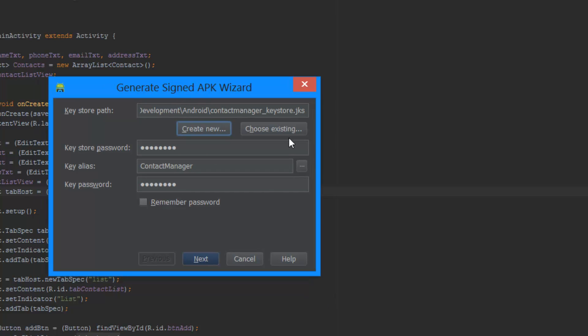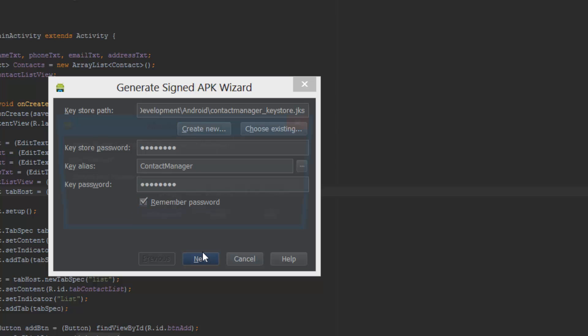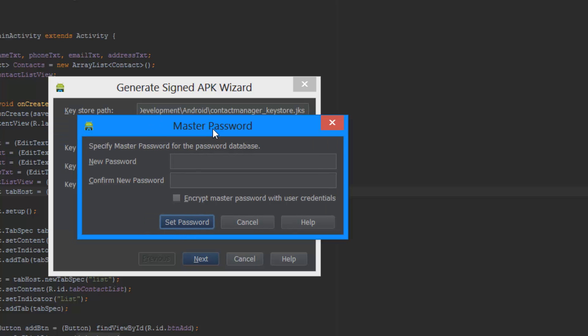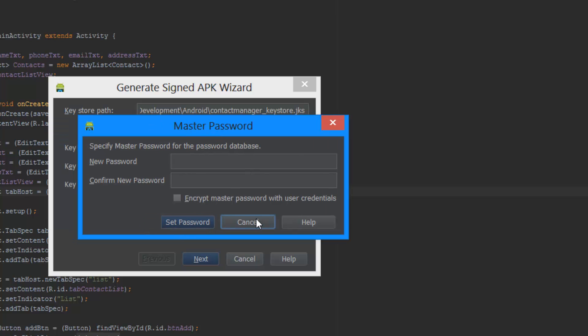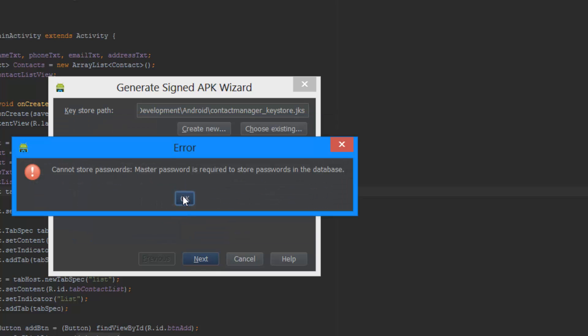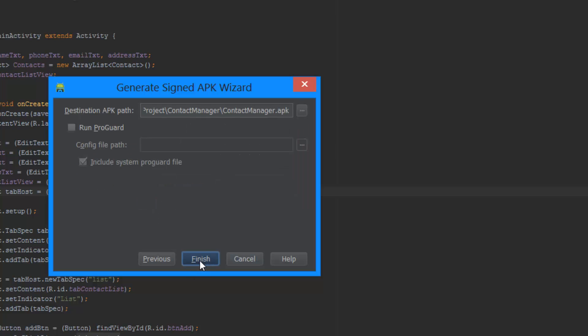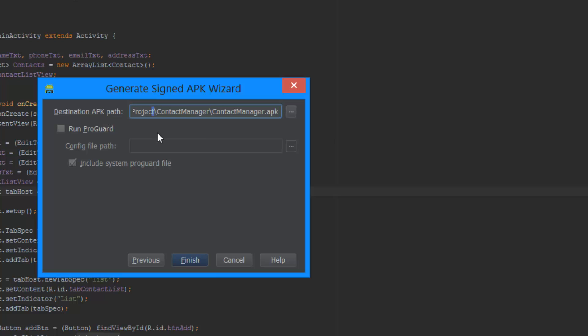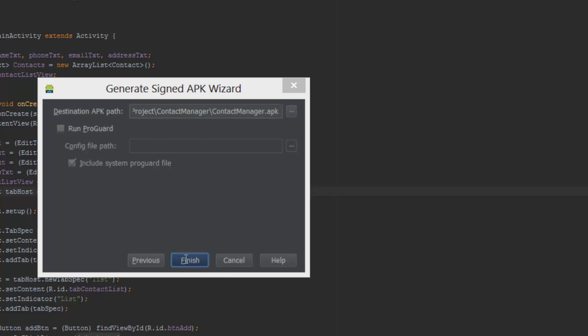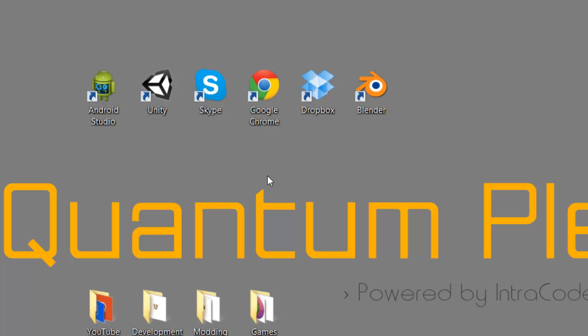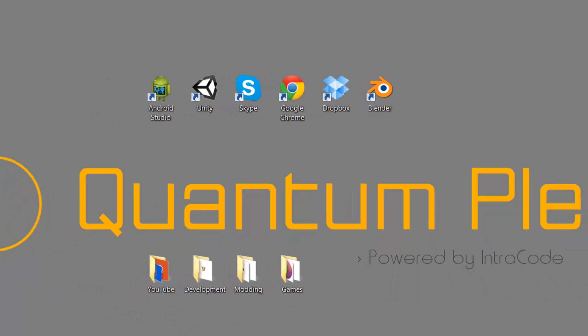You're going to have your keystore right here. Then you're going to hit Next. You can remember this password, I would recommend that. I'm just going to pick it right here. Next. Specify master password for the password database. I don't really want to remember the password right now. And now it's finally going to go into this right here. This is the destination, and you're just going to hit Finish. Once you created your keystore file, it should work for you.